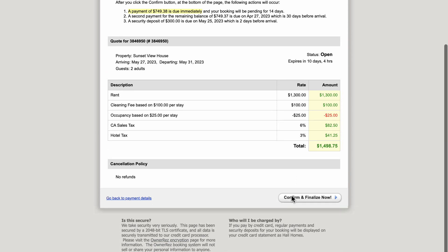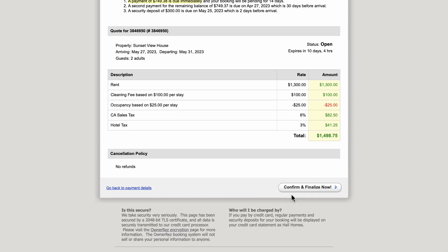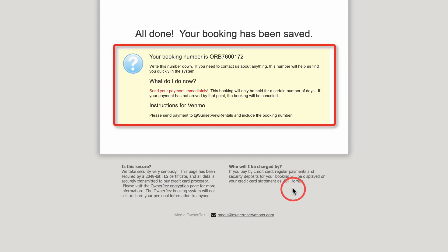After clicking Confirm and Finalize Now, they will receive a booking number and further instructions on how to pay by Venmo.